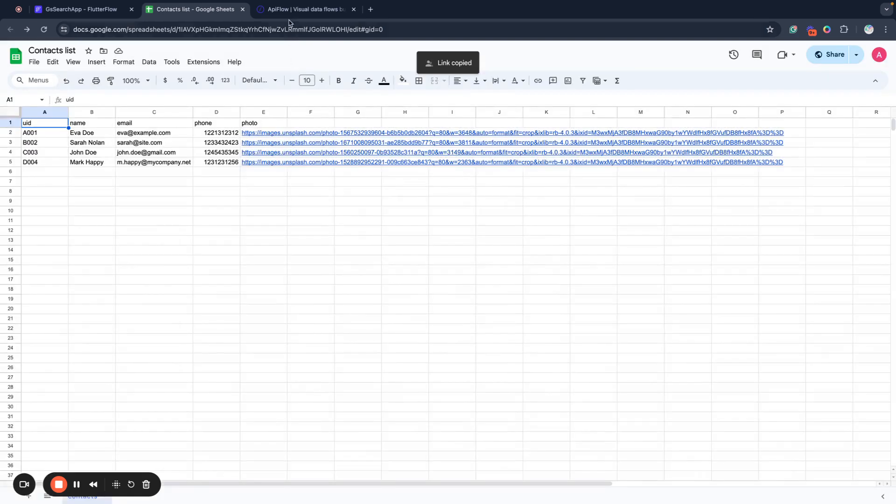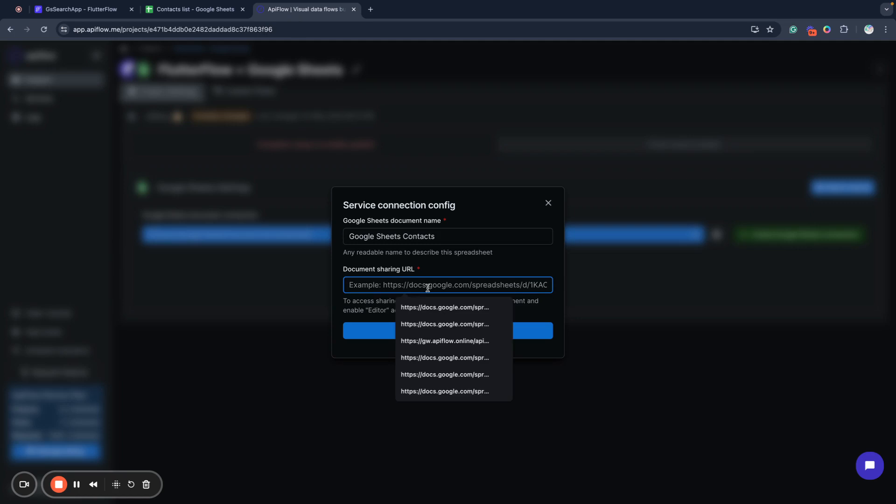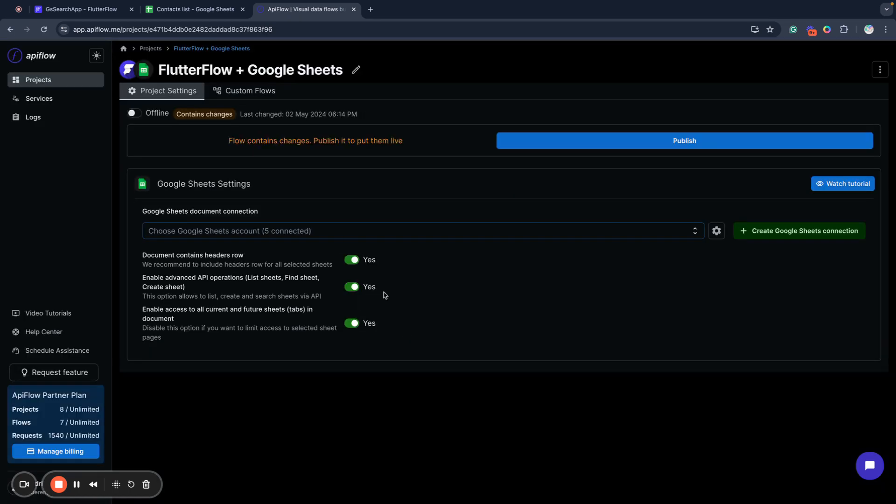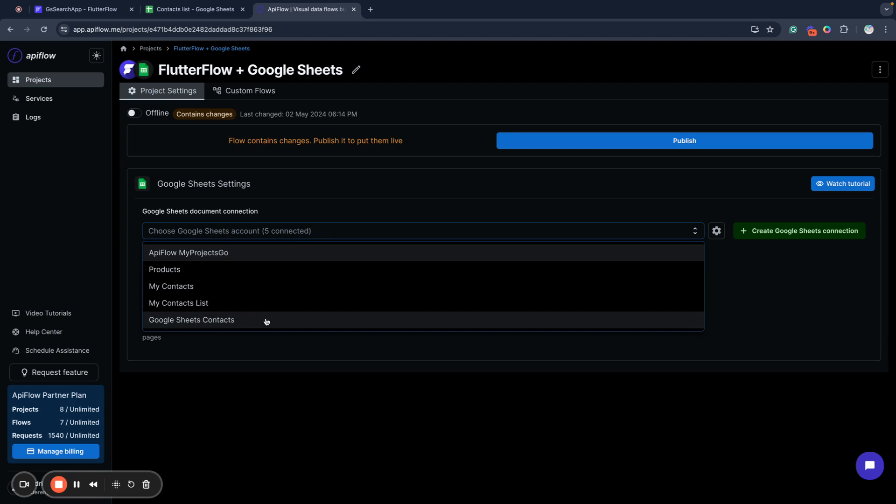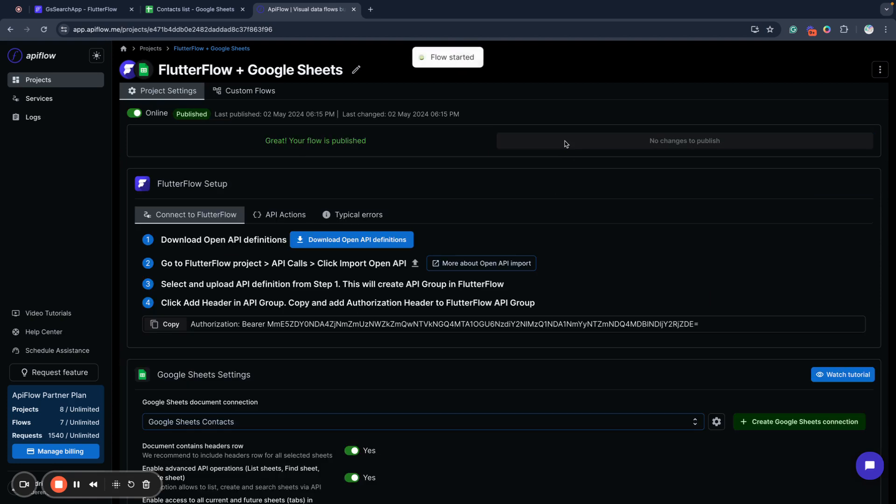Next, copy this link and paste it into API Flow. Save and create connection. Next, you need to select connection to use and publish your integration.